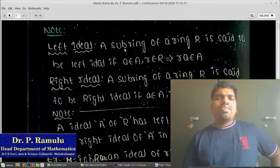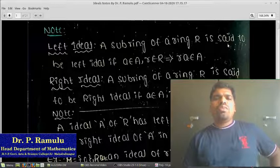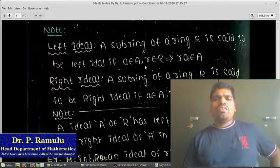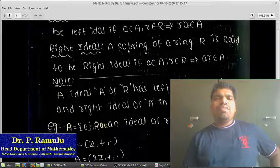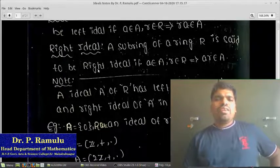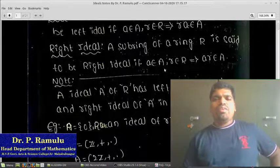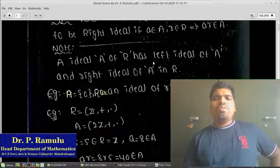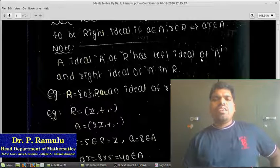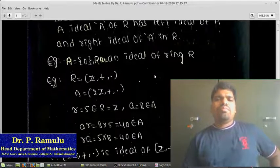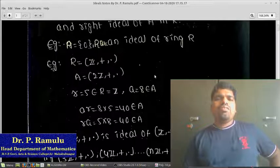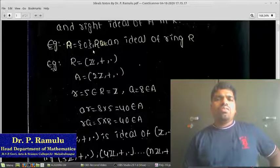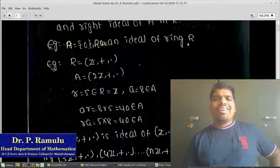Note on left and right ideals: A subring of a ring R is said to be a left ideal if a belongs to A, r belongs to R implies r·a belongs to A. A subring is said to be a right ideal if a belongs to A, r belongs to R implies a·r belongs to A. An ideal A of R is both a left ideal and a right ideal of R. For example, the singleton {0} and R itself are ideals of any ring R.